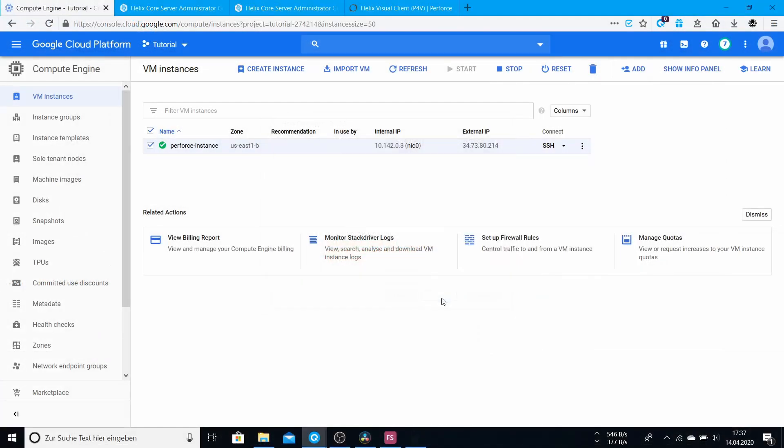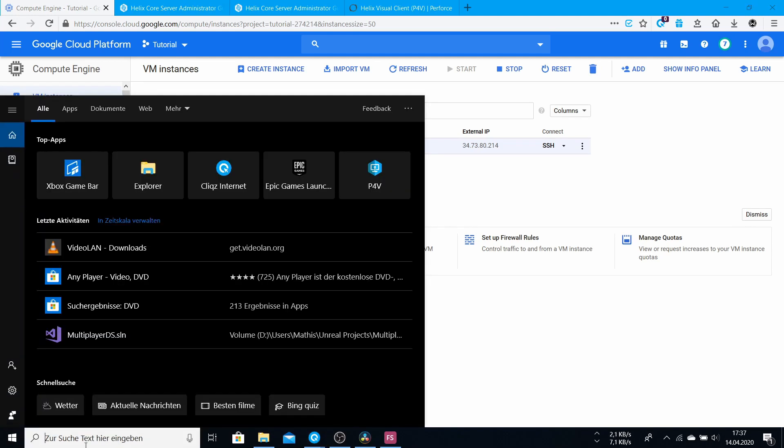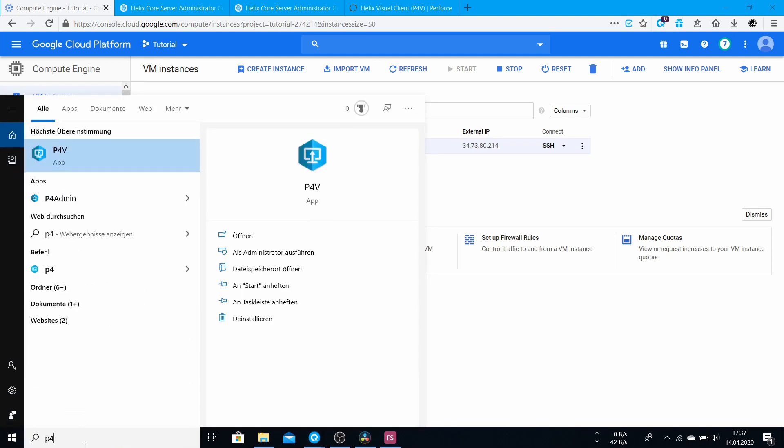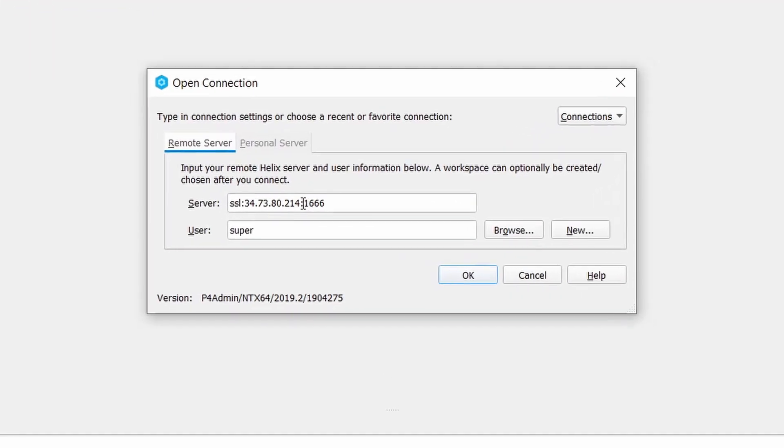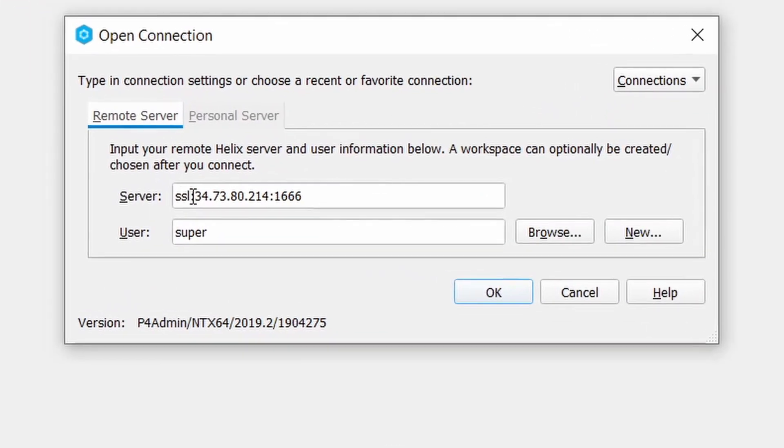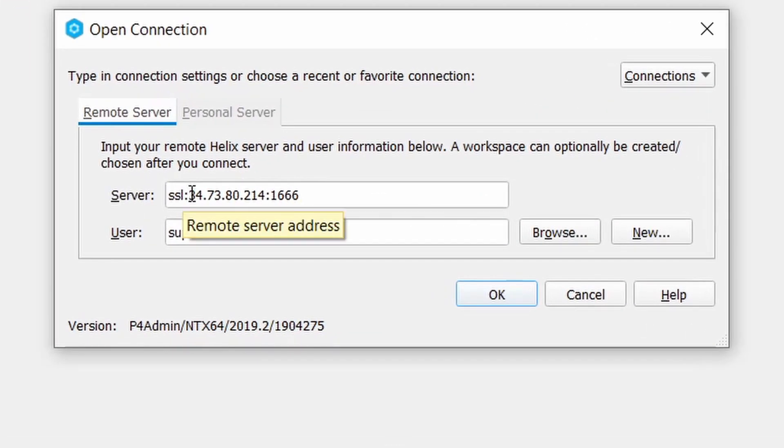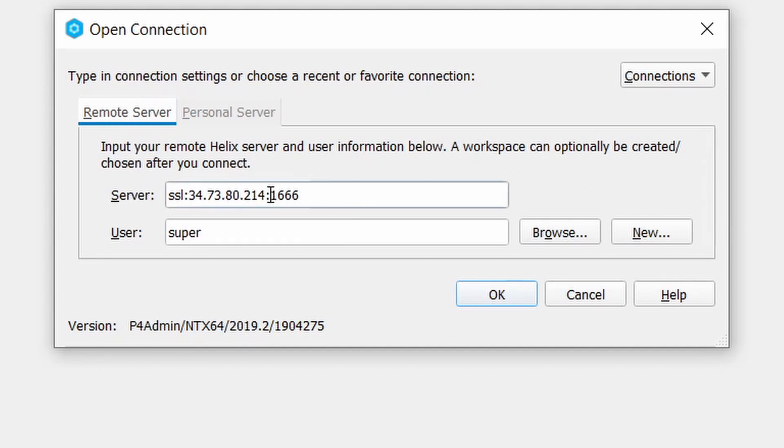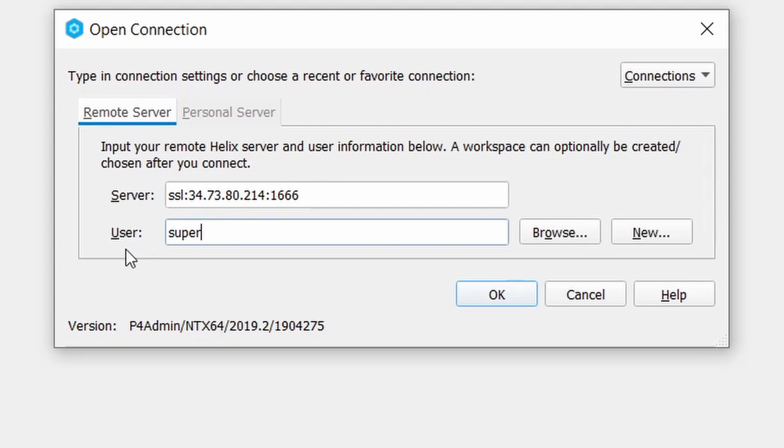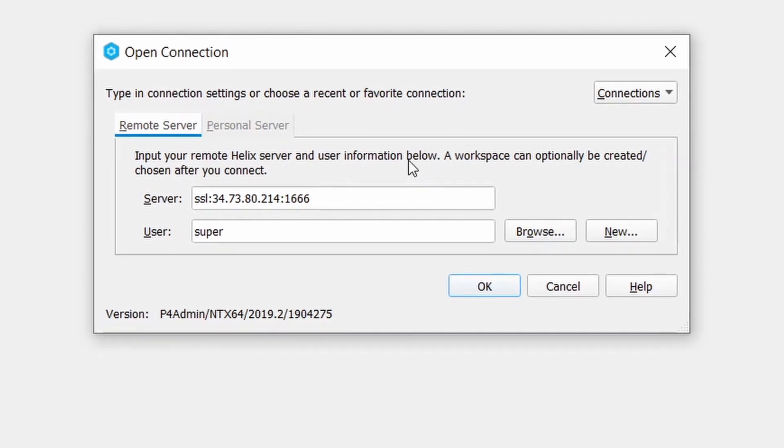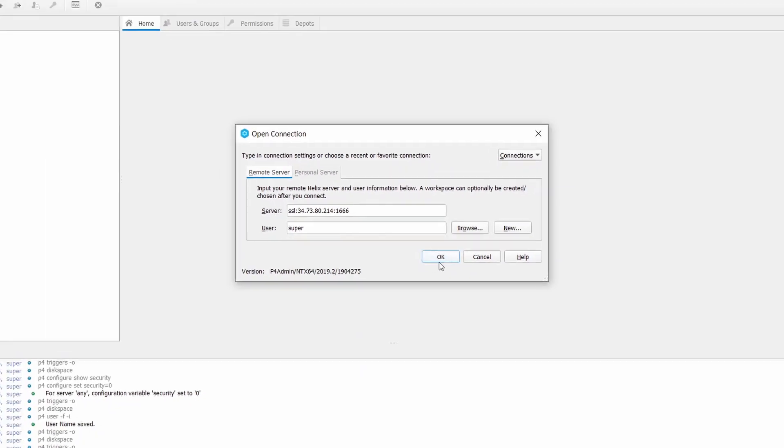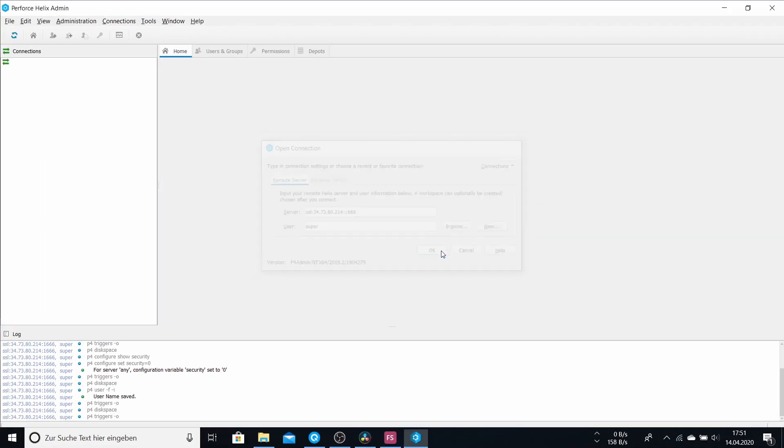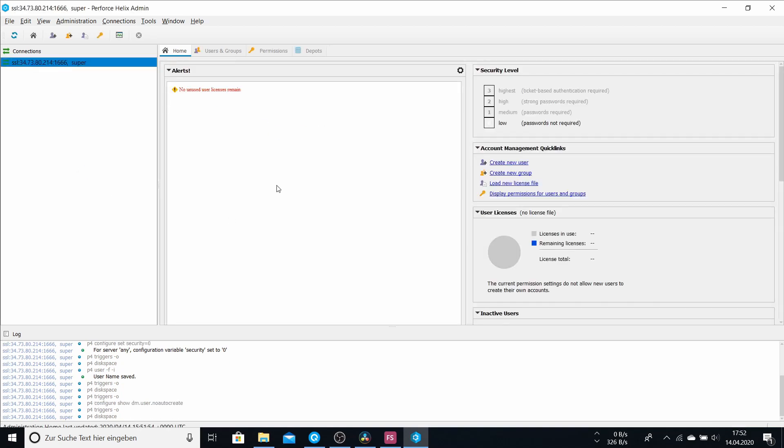And now type in p4admin. You should go open connection. Type in ssl, your IP, and 1666 with colons between. And your name should be super, because you try to connect as an administrator which you call super in your configurations of the server. And if you hit OK, there should show up a message if you want to trust this fingerprint. And you can trust this fingerprint. Yeah. Then it should connect, and you see this interface here.